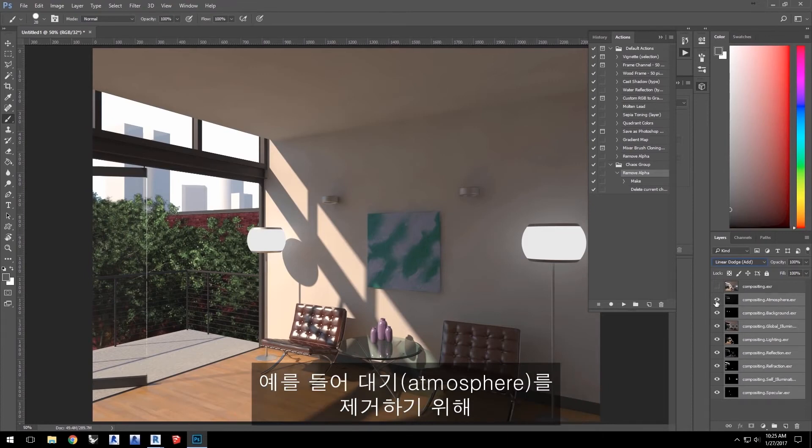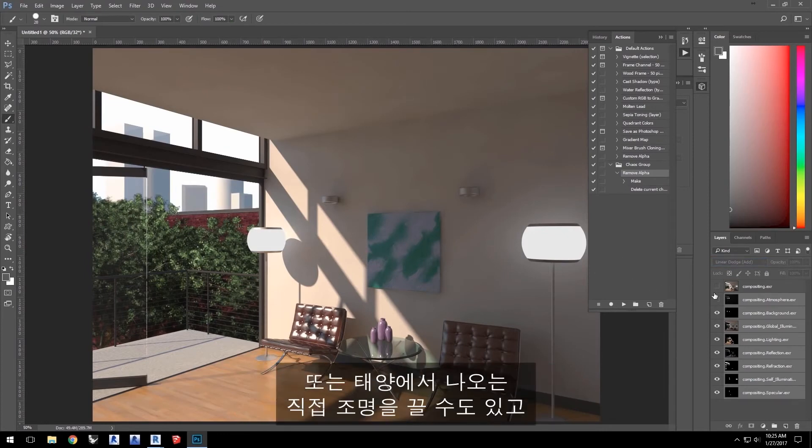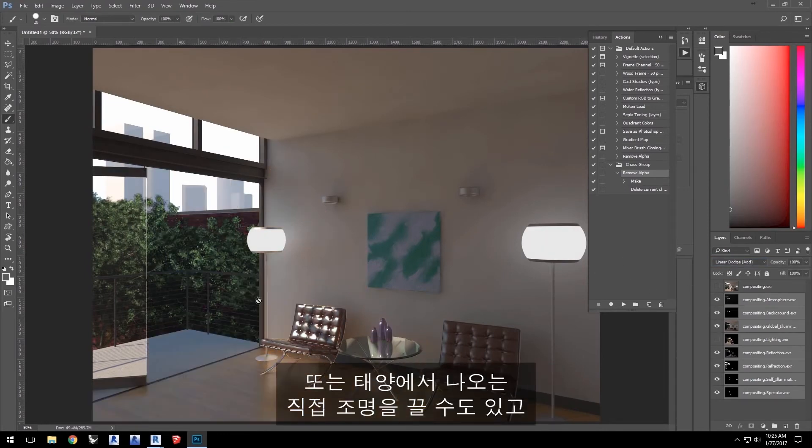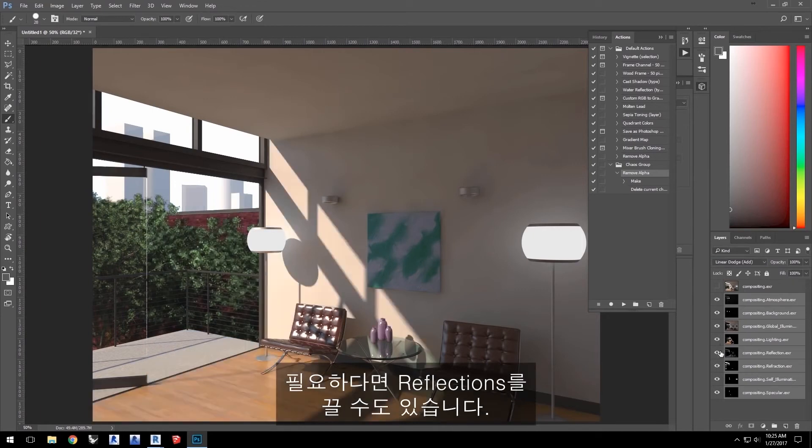For example, I can get rid of the atmosphere by turning off that layer. Or turn off the direct lighting from the sun. Or even turn off the reflections if I needed to.